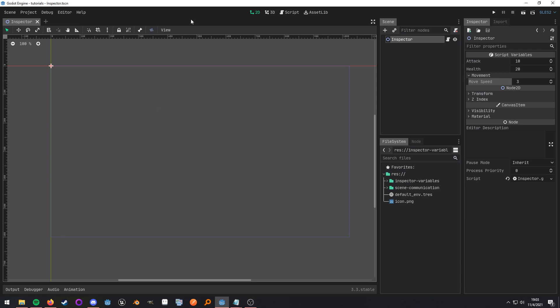What up nerds? This video is going to be covering how we can organize our exported variables inside of Godot. It is a very common thing to do, exporting your variable so you can alter some values inside of the inspector as you see here.